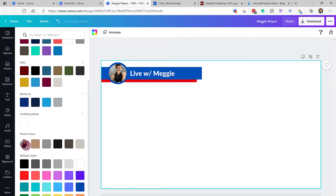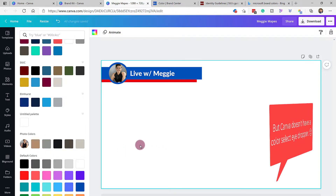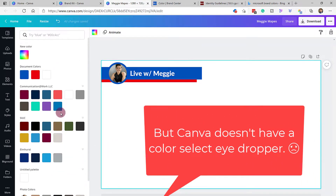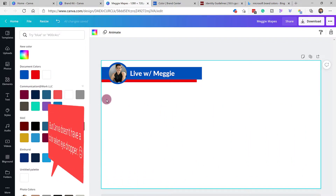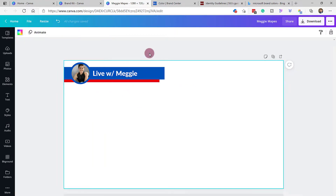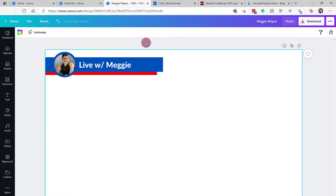What's also nice is they do now offer you some recommendations for photo colors or item colors that are already in the document, making your life easier, and of course the document colors at the top. So once you start adding colors, Canva has made it super easy to build with consistency, but there are some things sometimes that you might want to work around.